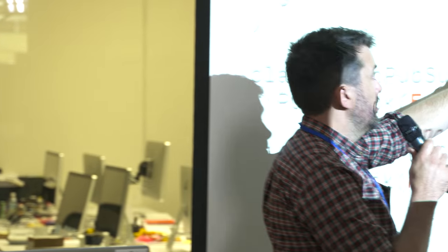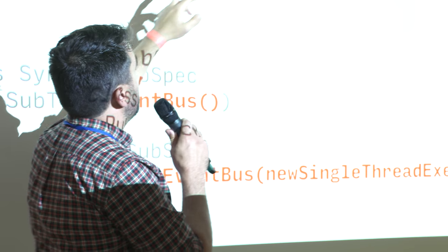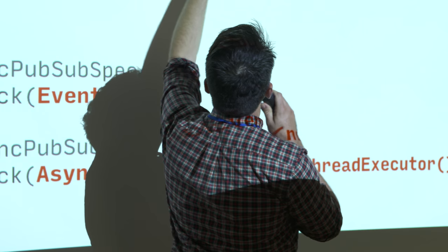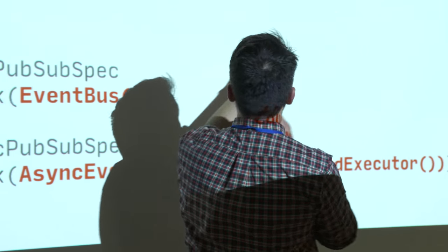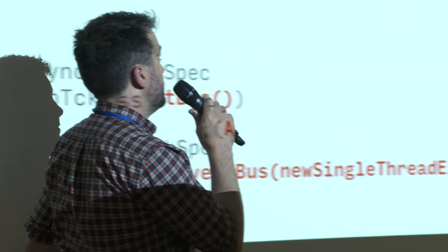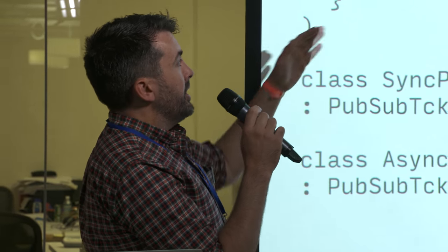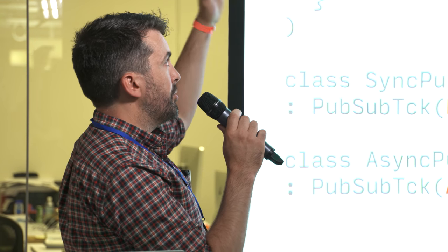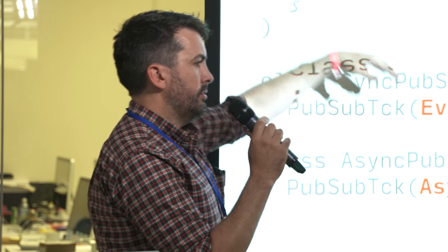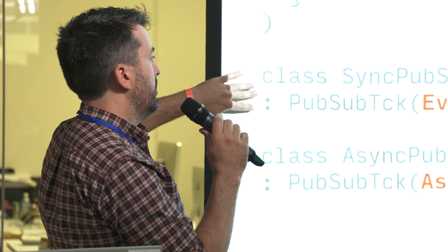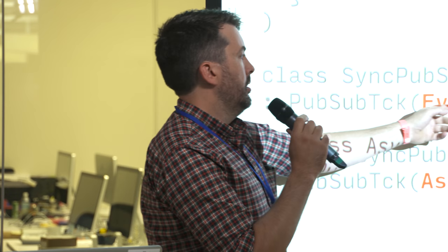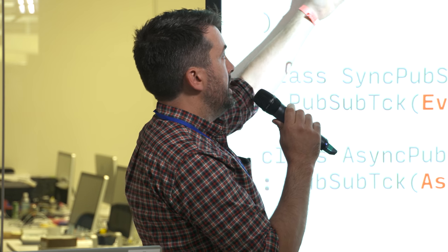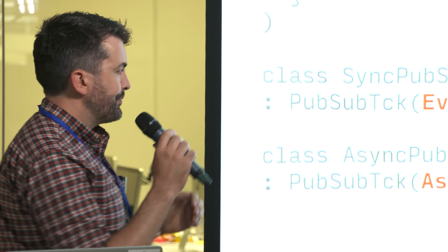So one solution to this is again to use an abstract class that extends the Spec base class but define a property which is your, let's assume that as event bus. So define a property that implementations need to provide to the constructor. Then write all your test DSL as normal. Then you can have concrete extensions of that that simply pass a value to that constructor which is then accessible from within the tests.